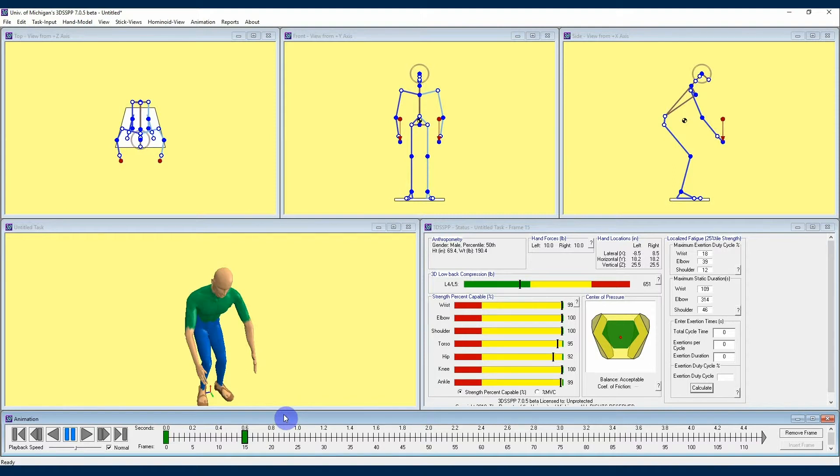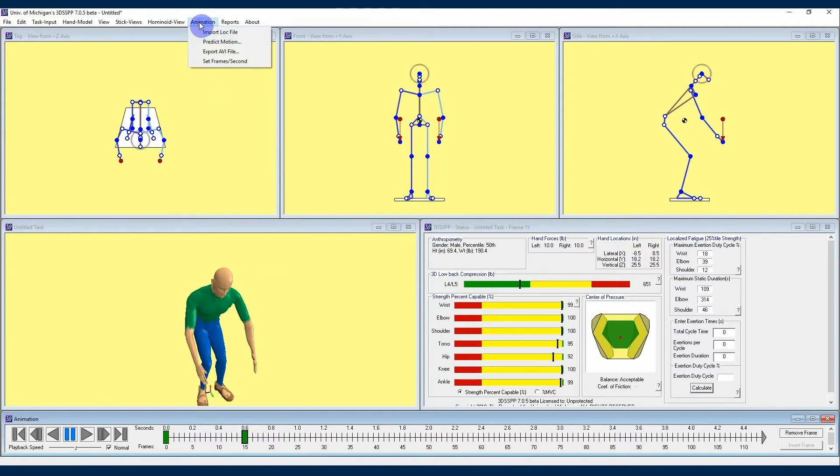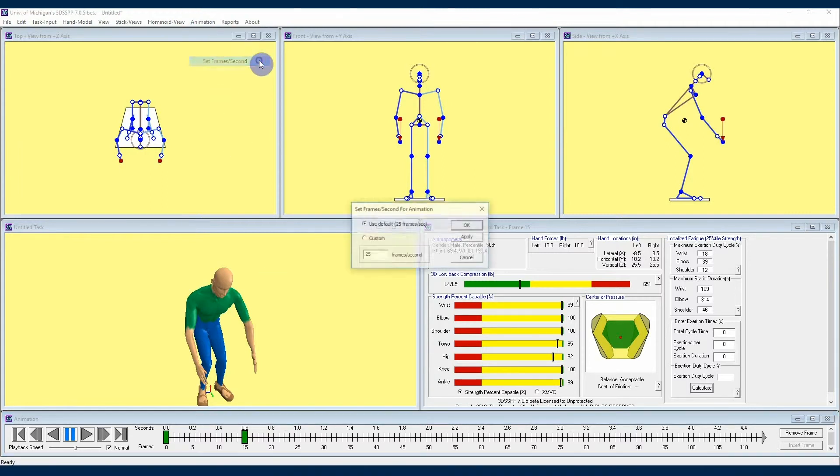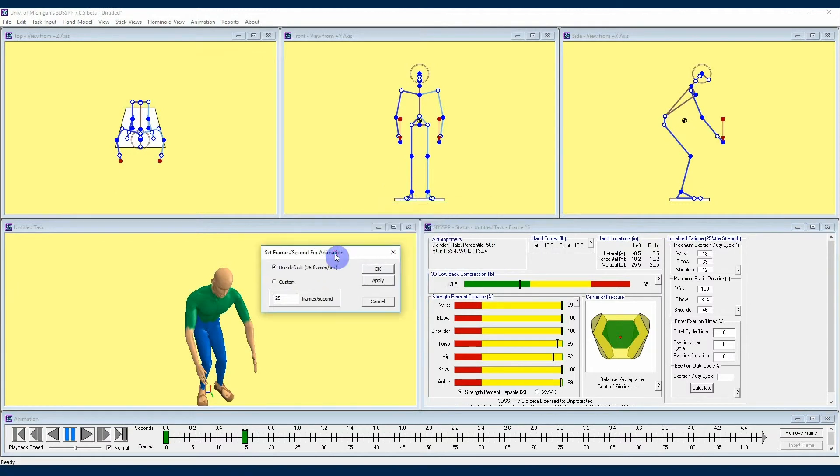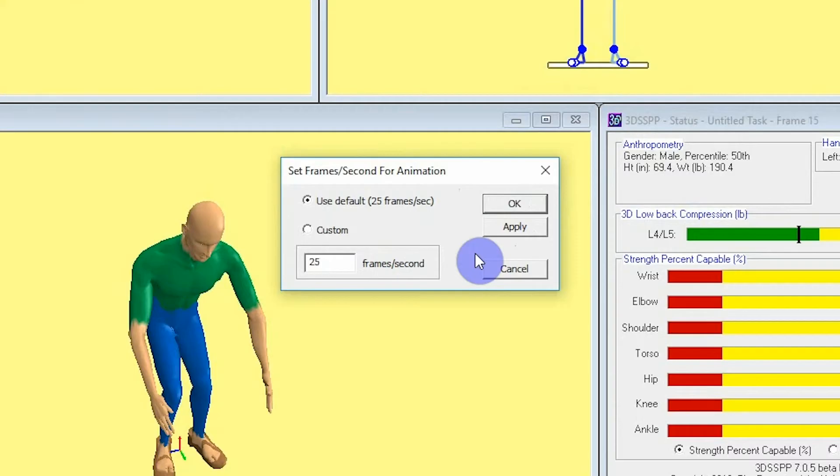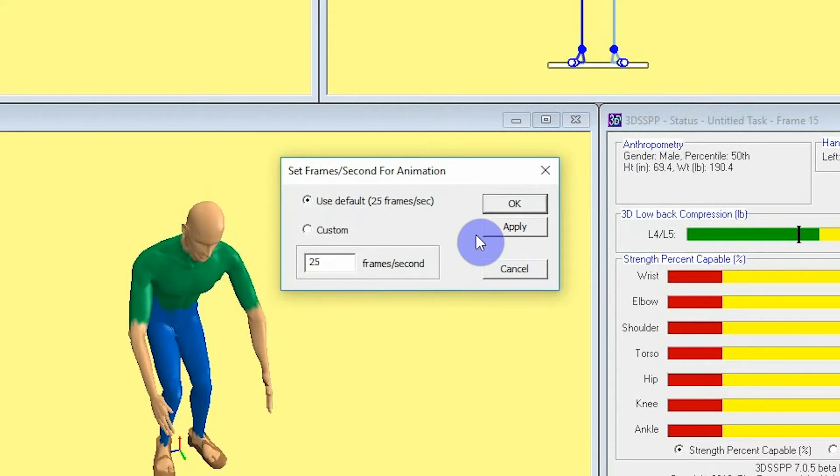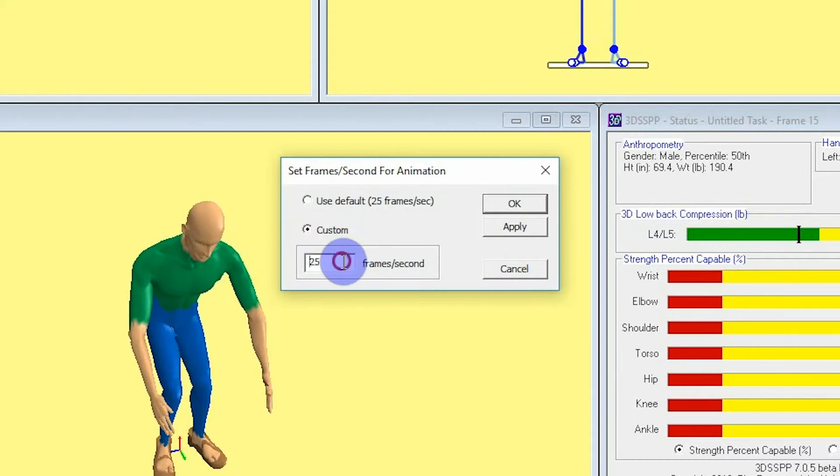To change the frames per second being used in your project, navigate up to the animation drop down menu and select set frames per second. This will cause the set frames per second menu to appear and you can see you have a couple of options here to customize your project. The default of 25 frames per second will be automatically selected, but notice that if you select the custom checkbox then you can enter the frame rate of your choice.